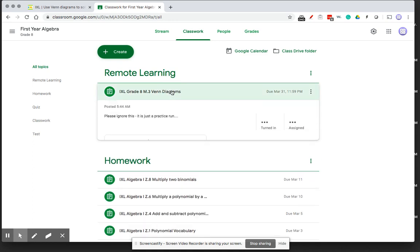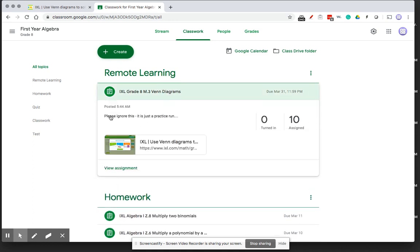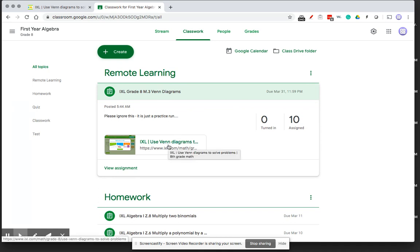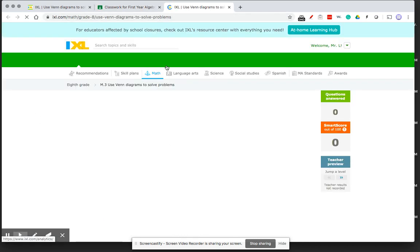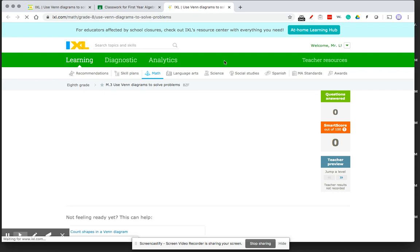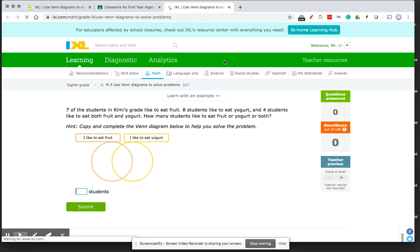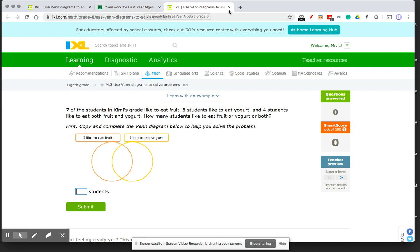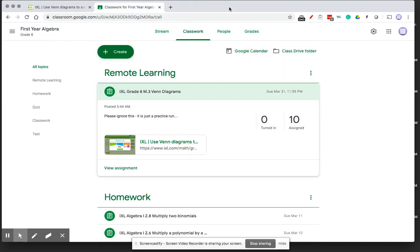So when the student clicks on this, they see the instruction that I put in. And there's the link. If they click on this, it brings them right to that Venn diagram section. So I'll show you. And they can work on it there. It does not record scores for me in Google Classroom, so I'd have to go back to iXL to check the scores, but just to post the assignment.